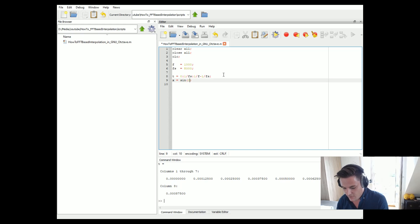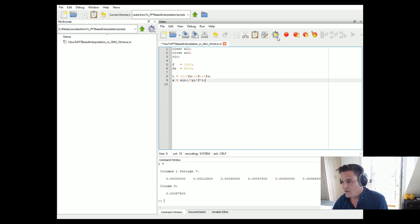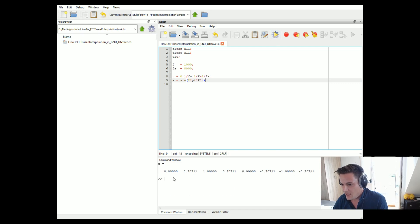Now let's create our original signal that we want to interpolate — a sine wave: 2 times pi times fundamental frequency times T. Let's fire it up. Again 8 samples.